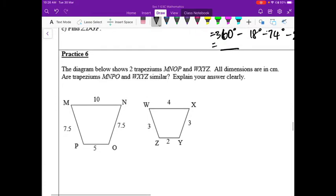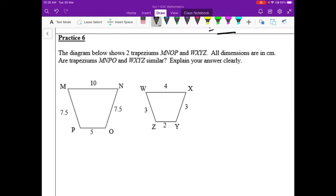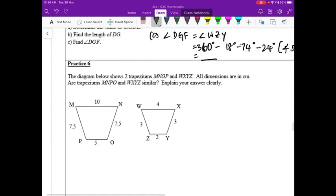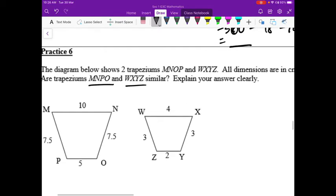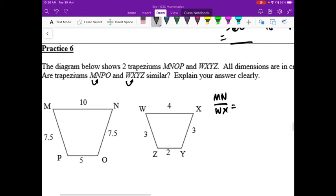Practice number six: two trapeziums MNOP and WXYZ — all dimensions in cm. Are these two trapeziums similar? To test similarity, we find the ratio of all corresponding sides. If any ratio differs from the rest, they are not similar. Starting with MN over WX: MN is 10, WX is 4, giving 5 over 2.